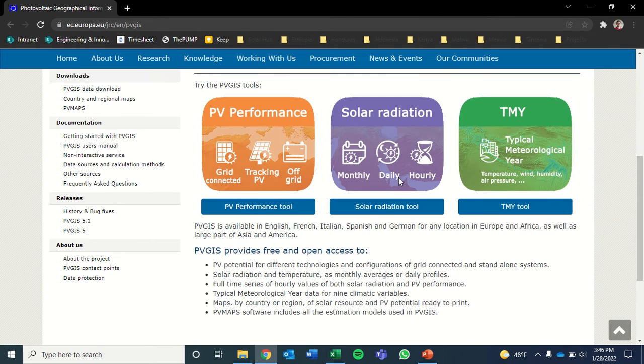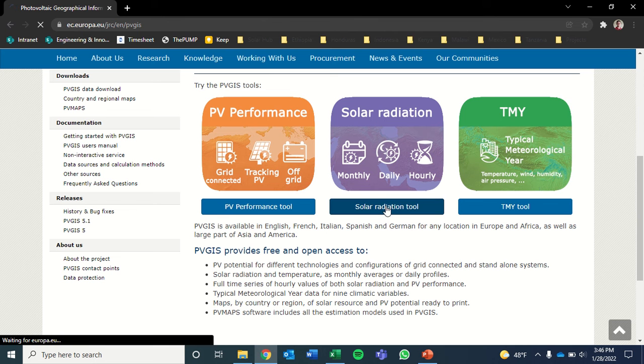We are interested in solar radiation, so we'll click the solar radiation tool button.